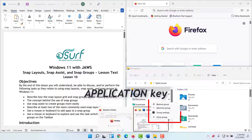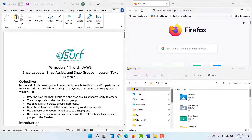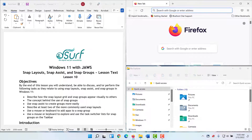The context menu appears with 'Restore group' as the first item. I'll press Escape to dismiss. When you are finished practicing, close any apps you may have opened.